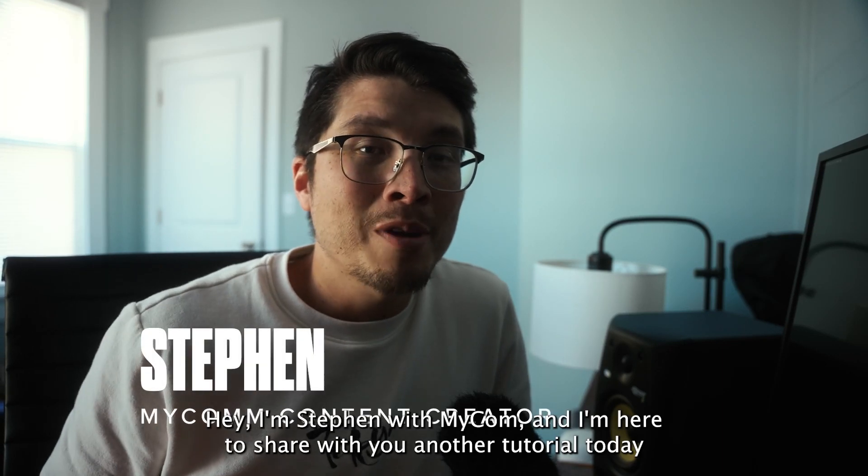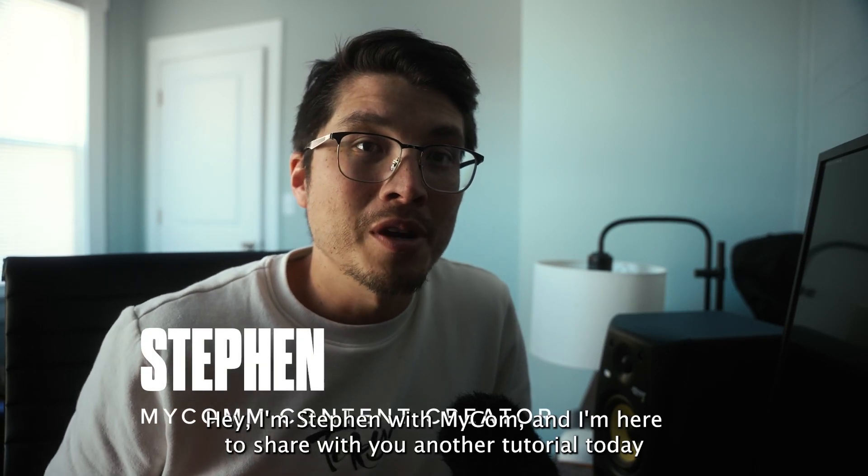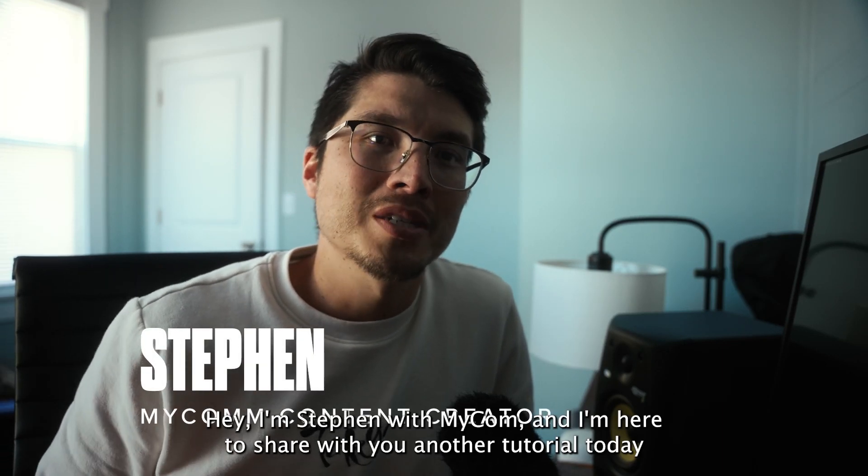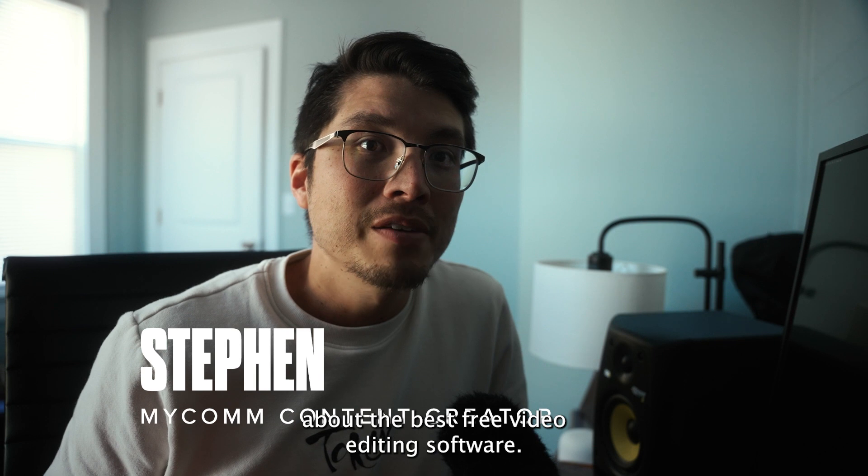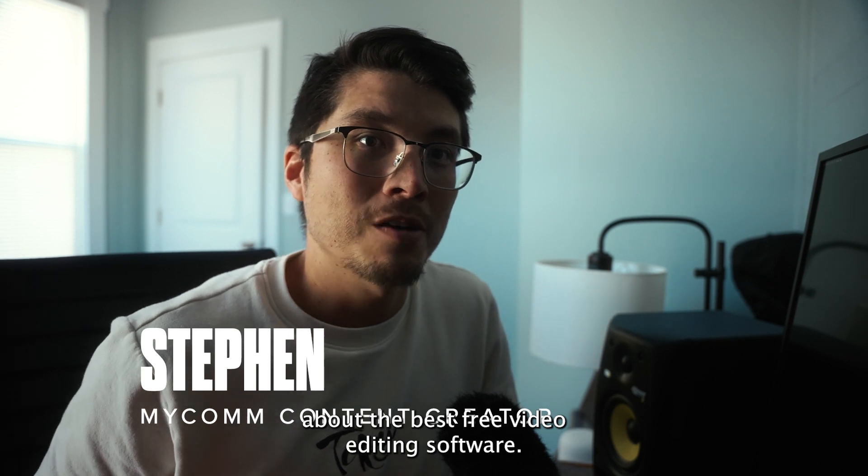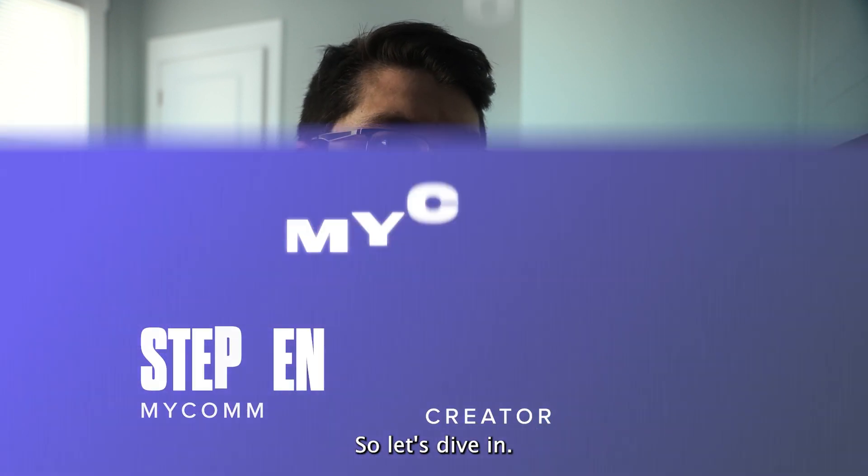Hey, I'm Steven with Mycom, and I'm here to share with you another tutorial today about the best free video editing software. So let's dive in.